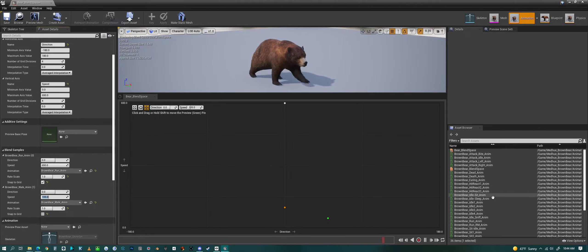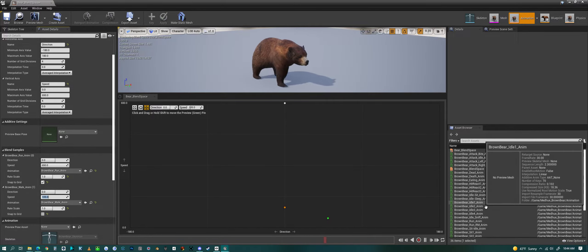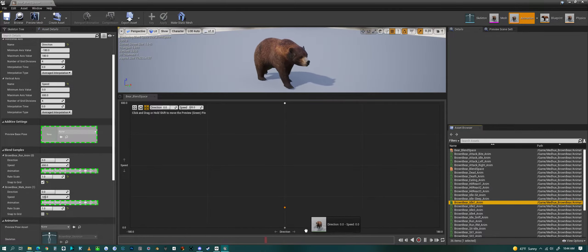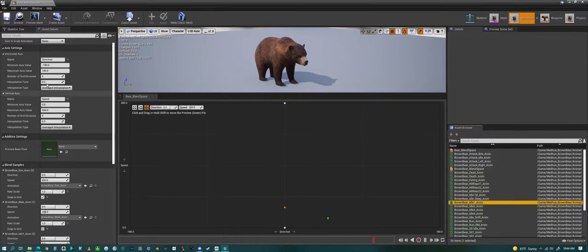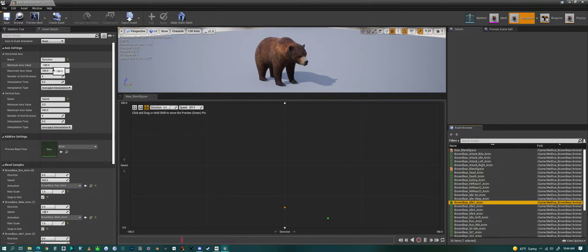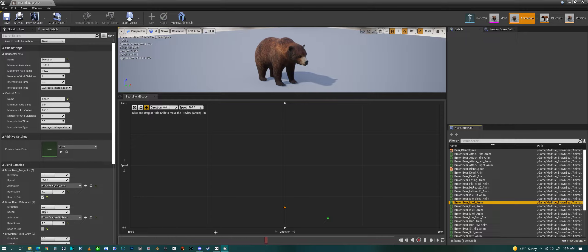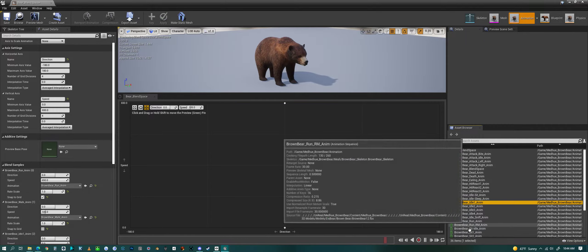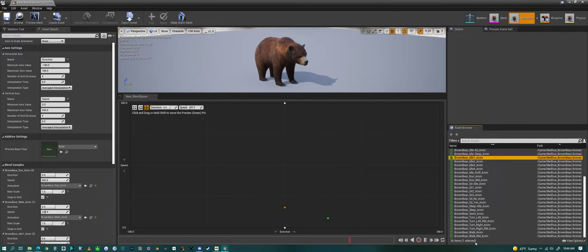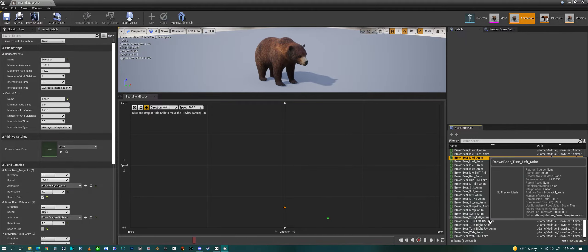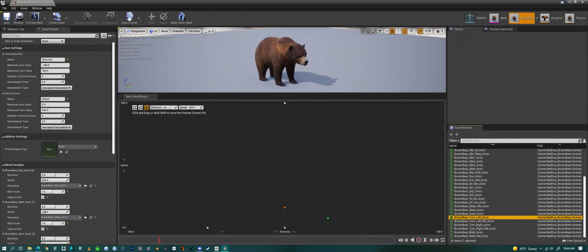We have a run, a walk, now we need an idle. Here's my idle animation, drop that in. Now of course we have turning or the direction, so minus 180 and 180. I'm not going to set it quite to 180, I'm going to set it to 90, kind of in the middle.